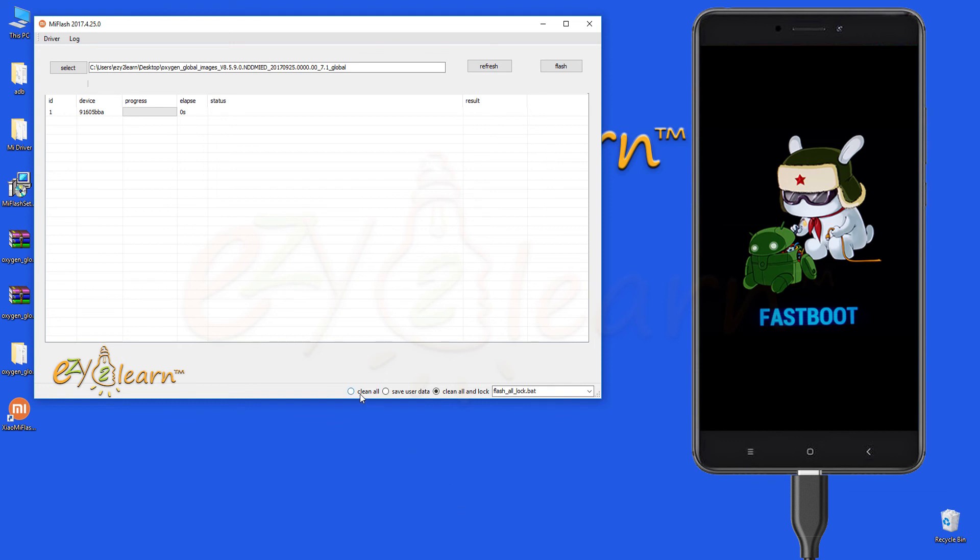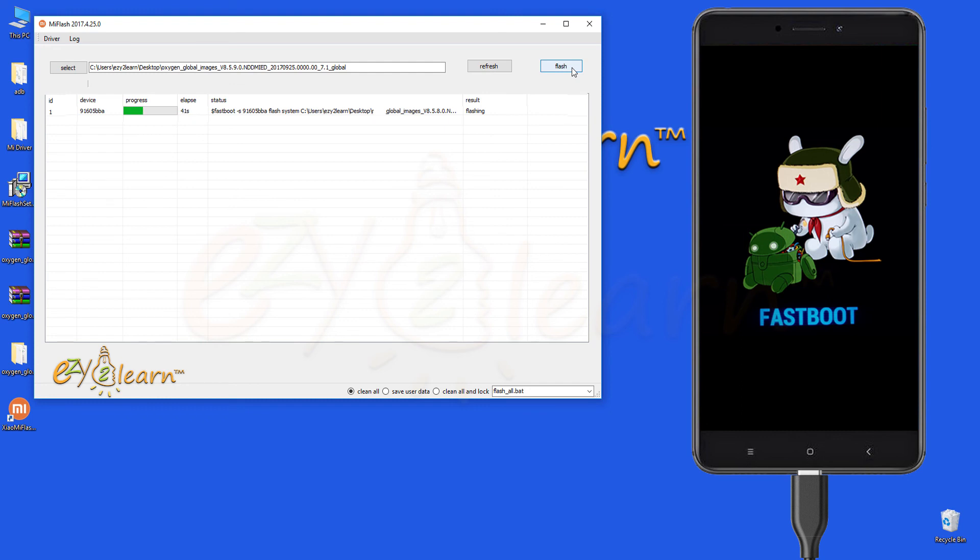I will choose clean all option. Then click flash to flash the ROM. Flashing should take between 2 to 4 minutes to complete the operation.